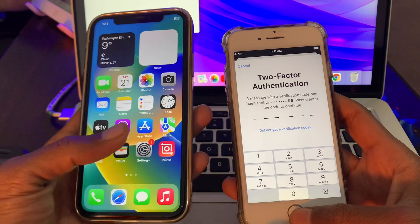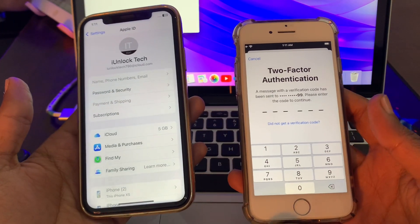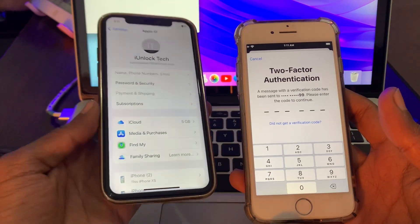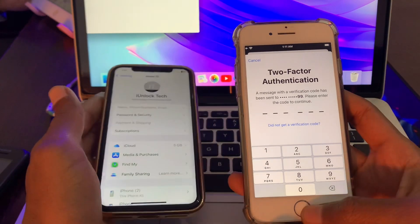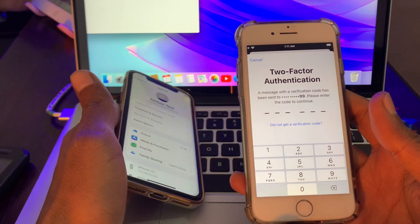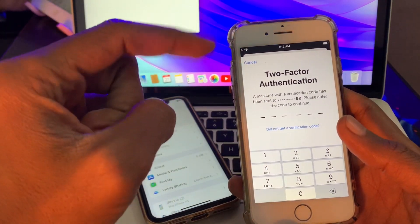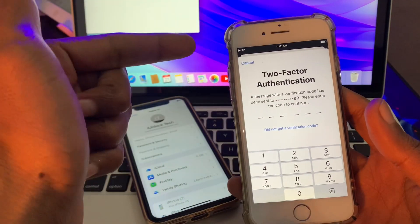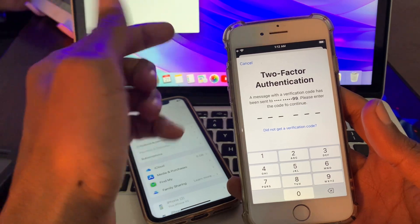I'm going to show you how you can get that two-factor verification code on your iPhone to sign in to your Apple ID on another iPhone. As you can see, this is my other iPhone where I have my Apple ID logged in, and this is the iPhone where I'm trying to log in but I'm getting the verification code sent to my phone number. I'll show you how to get it without your phone number.